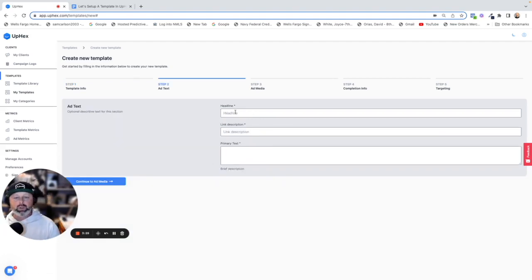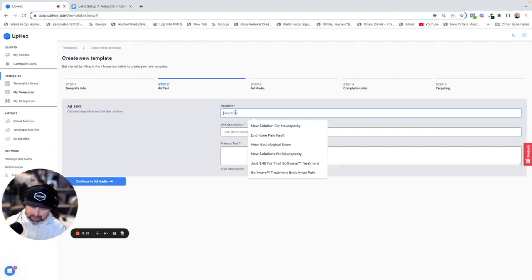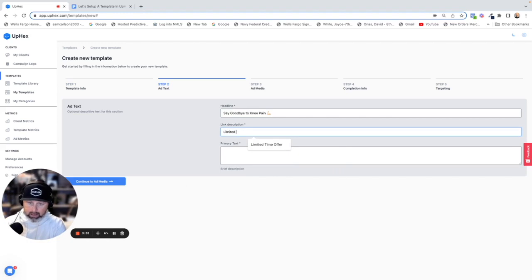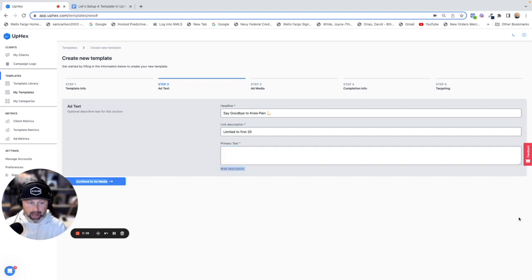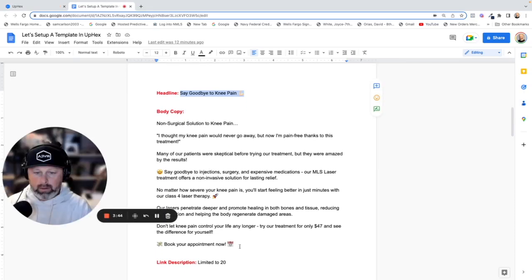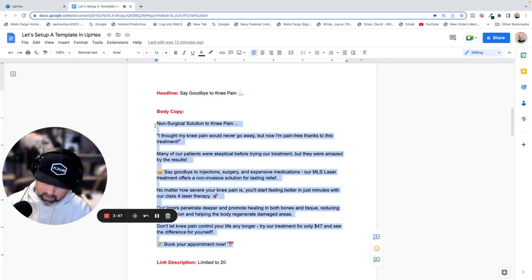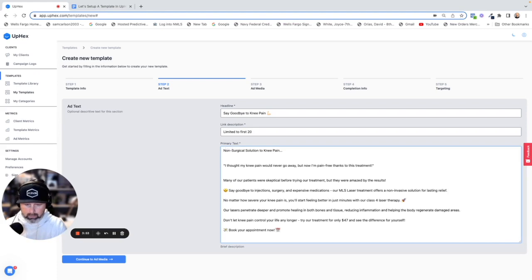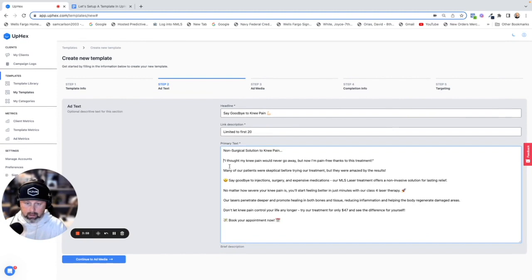Now let's build the actual ad itself. I'm going to paste over the headline — this was limited to the first 20. Then we're going to go over and grab the actual ad text from our Google Doc and paste it here. Everything looks good, I'll clean up my spaces. I've got my headline, my link description, and my body copy.